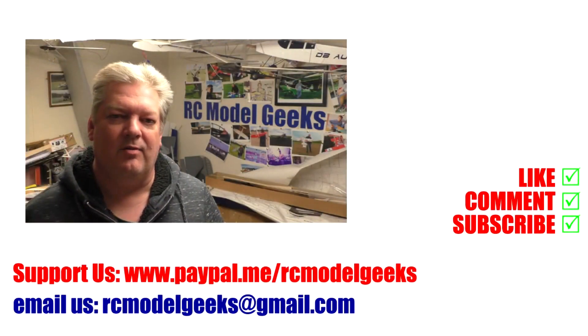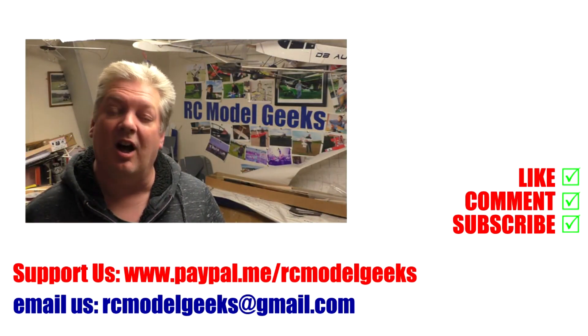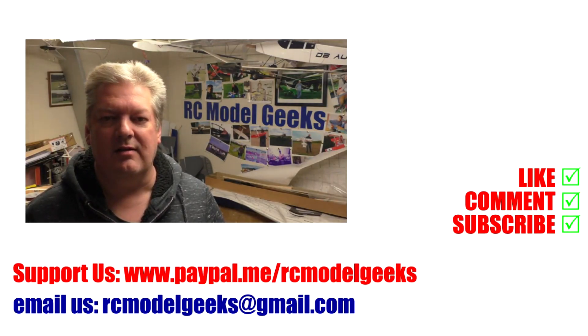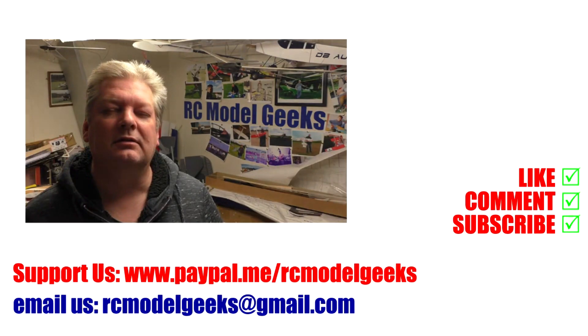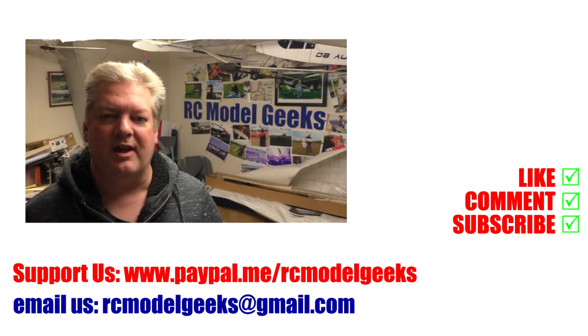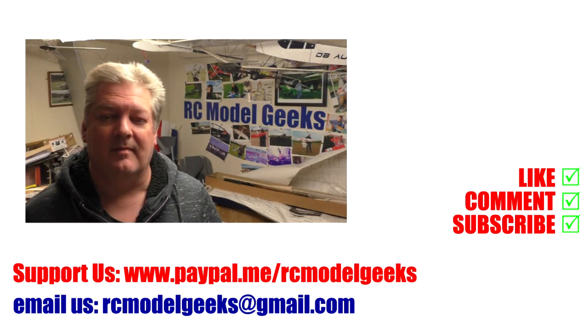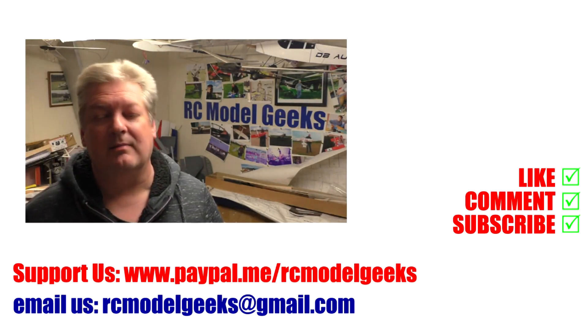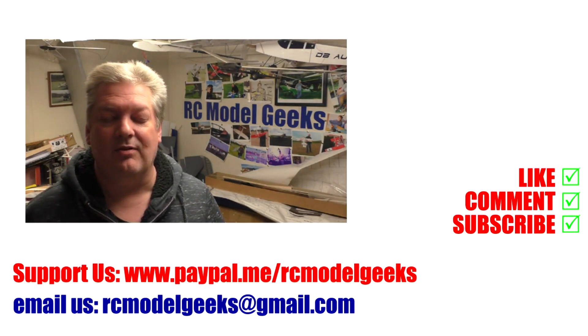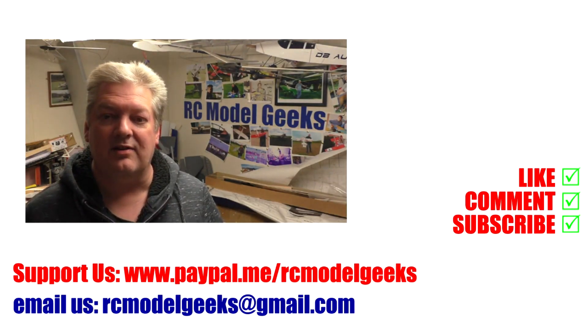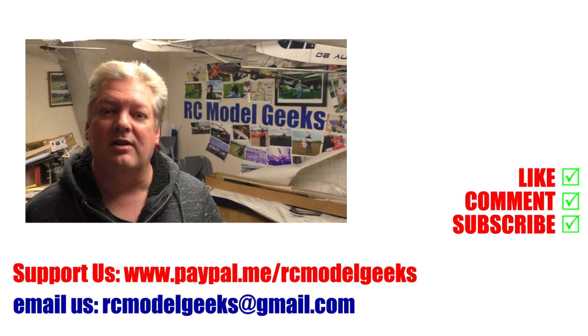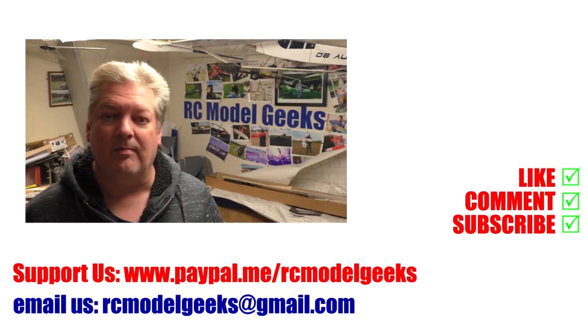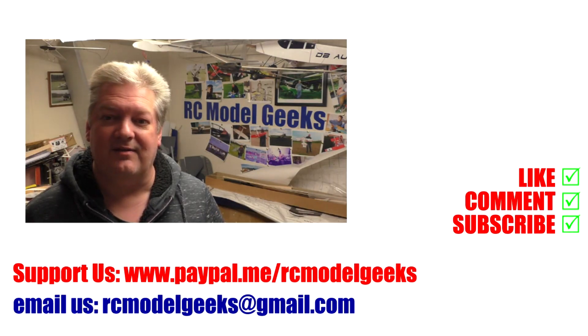Thank you for watching Captain Rob's RC Model Geeks. If you enjoyed the video, don't forget to click that like button. If you want to see more of the same type of videos, don't forget you can subscribe. If you want to support us, you can use PayPal: paypal.me/rcmodelgeeks. If you want to contact us, you can email us: rcmodelgeeks@gmail.com. We look forward to seeing you in the next video.